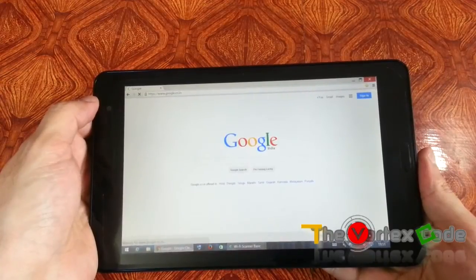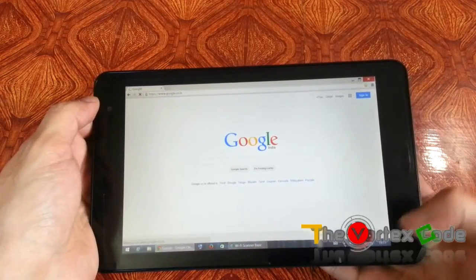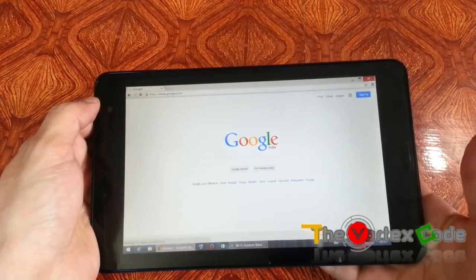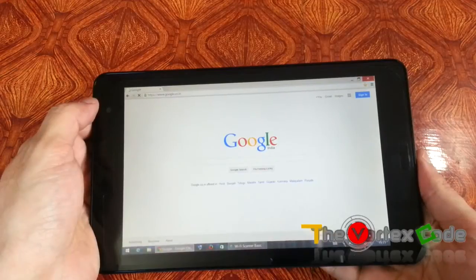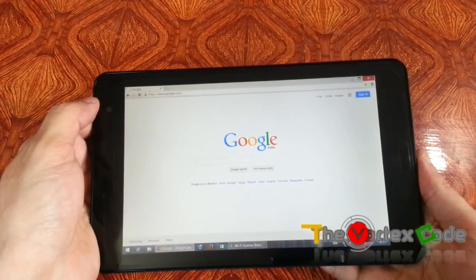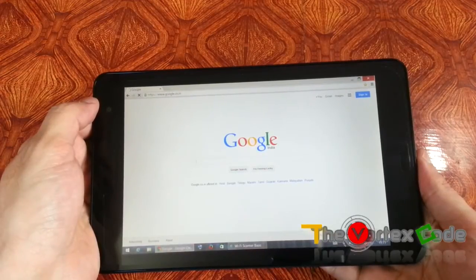So as you can see, it works. You can open web pages and browse the internet using an ad-hoc network.